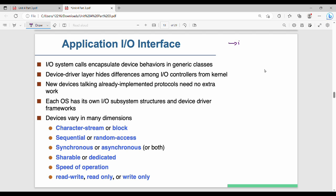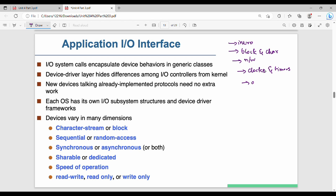This is the fundamentals intro — these are the subtopics. The subtopics are key points. The examples include block and character devices, network devices, clocks and timers, async and sync, and lastly about vectored I/O.